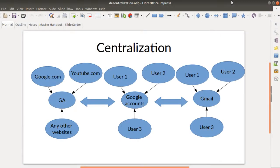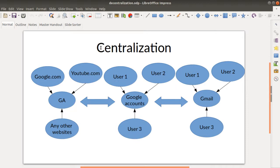Hi everyone and welcome to the Floss Marketing School. Today I will explain what is the difference between centralization and decentralization systems with analytics, explained with the comparison between Google Analytics and Matomo.